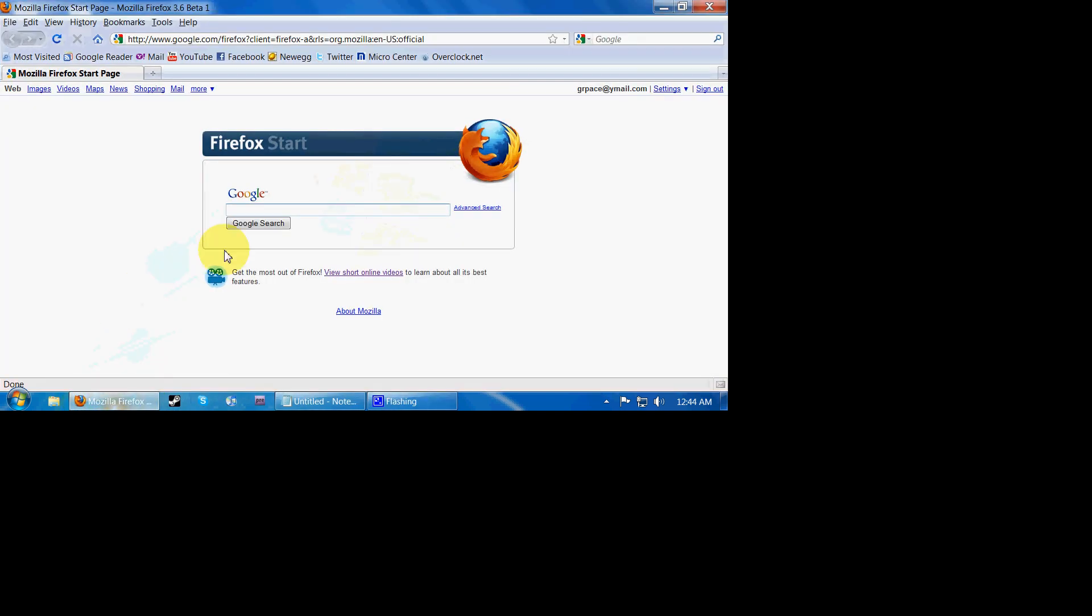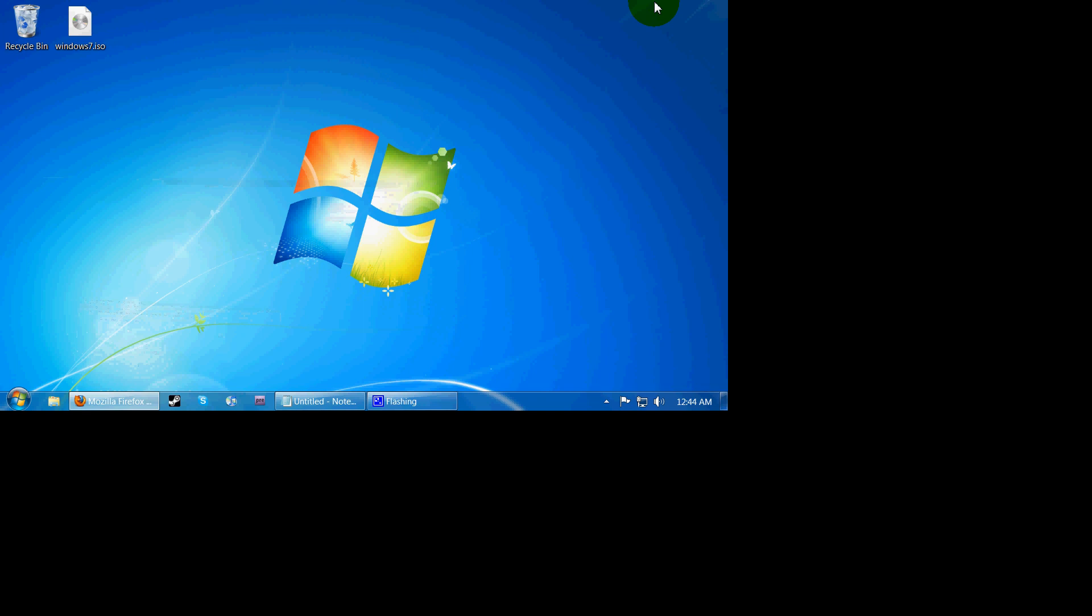Hello YouTube, I'm going to be showing you how to put Windows 7 on a USB flash drive to install it on a laptop without a DVD drive or whatever you want to do with it.